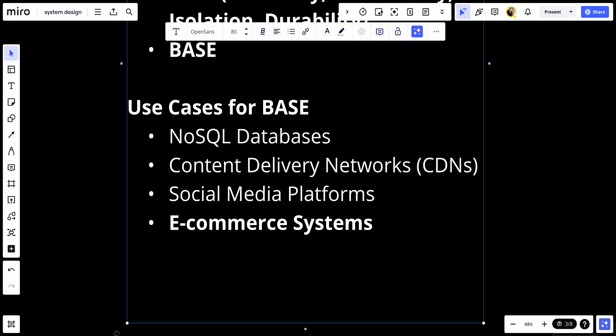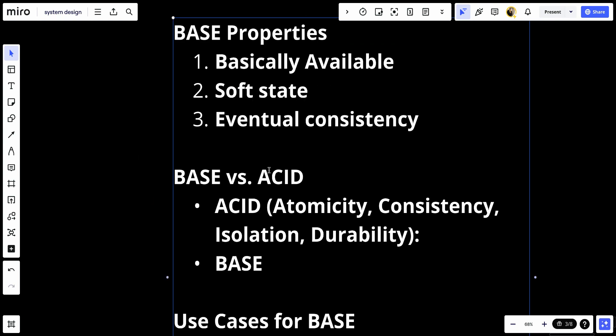In conclusion, the BASE properties provide a framework for understanding the trade-offs involved in designing and operating distributed systems that prioritize availability and scalability over immediate consistency. By embracing the principles of BASE, systems can achieve higher levels of performance and fault tolerance, making them suitable for use cases where eventual consistency is an acceptable trade-off for improved availability and scalability. This is for this video, and see you in the future.